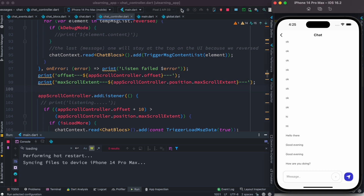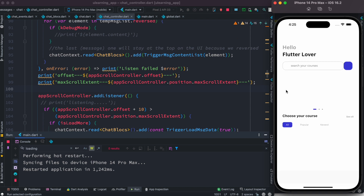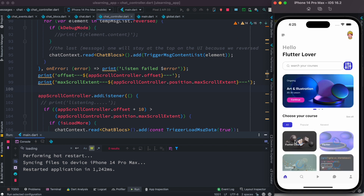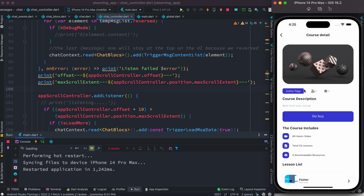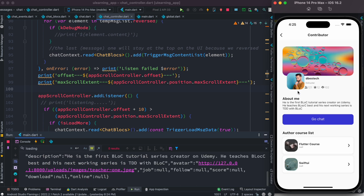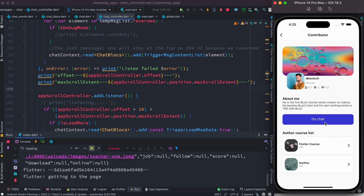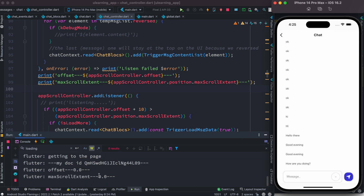Now this is the time we go ahead and restart it one more time so that it works well. Let's wait for it — here we go. Let's go to the author page and click on this. Amazing — you can see offset is zero and max scroll extent is zero.